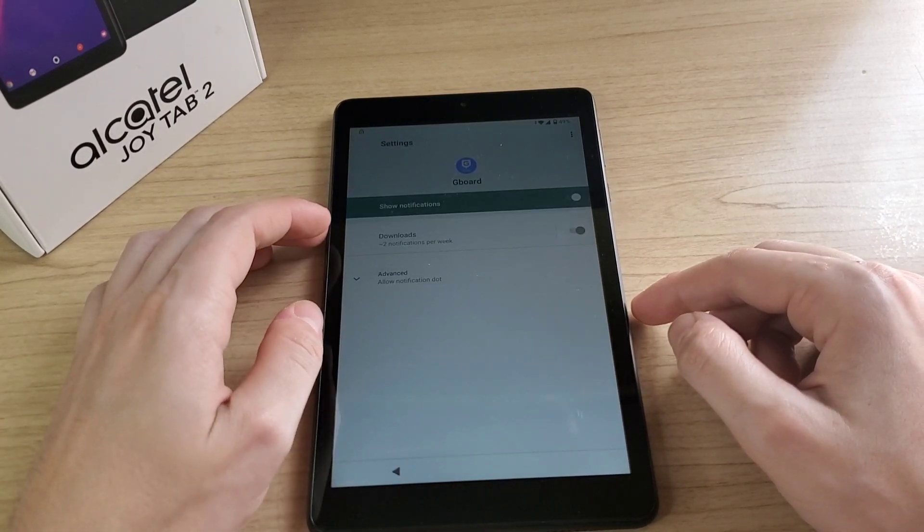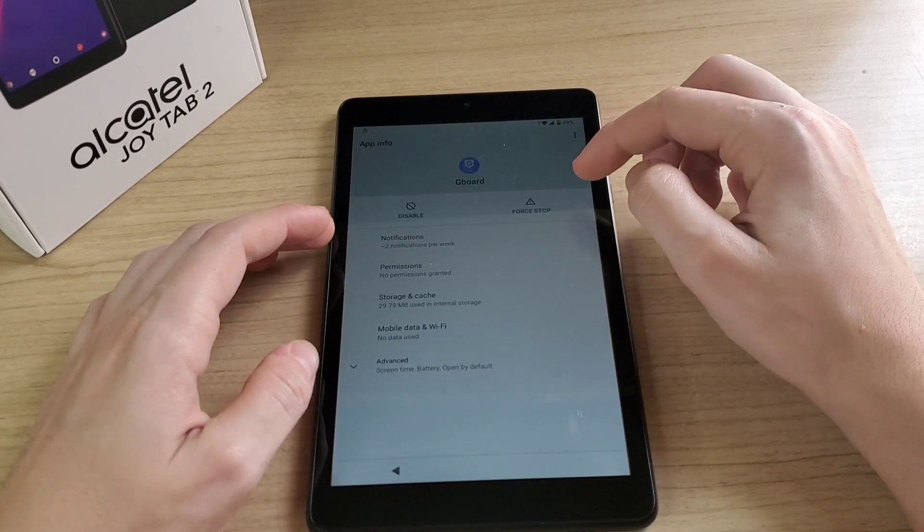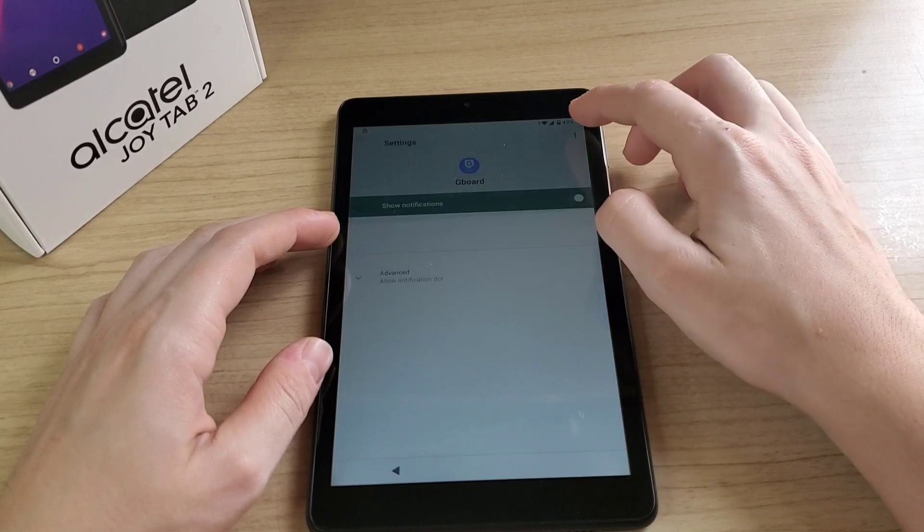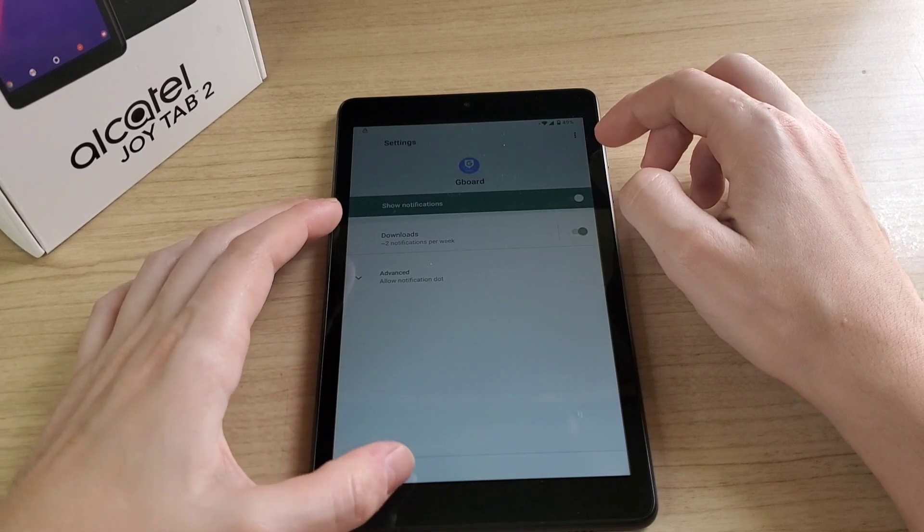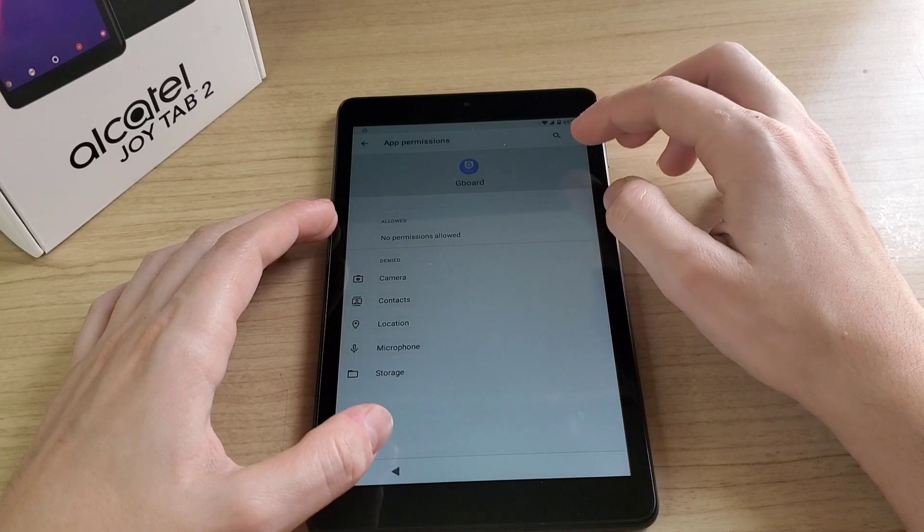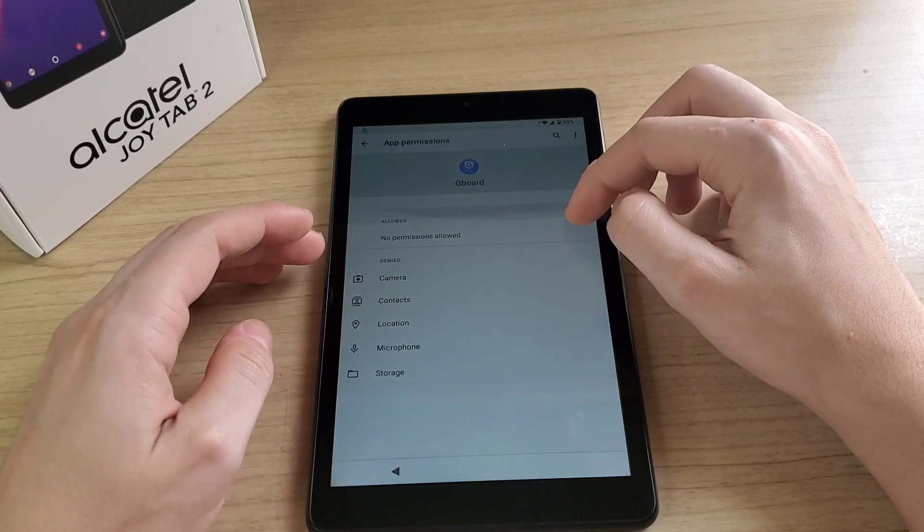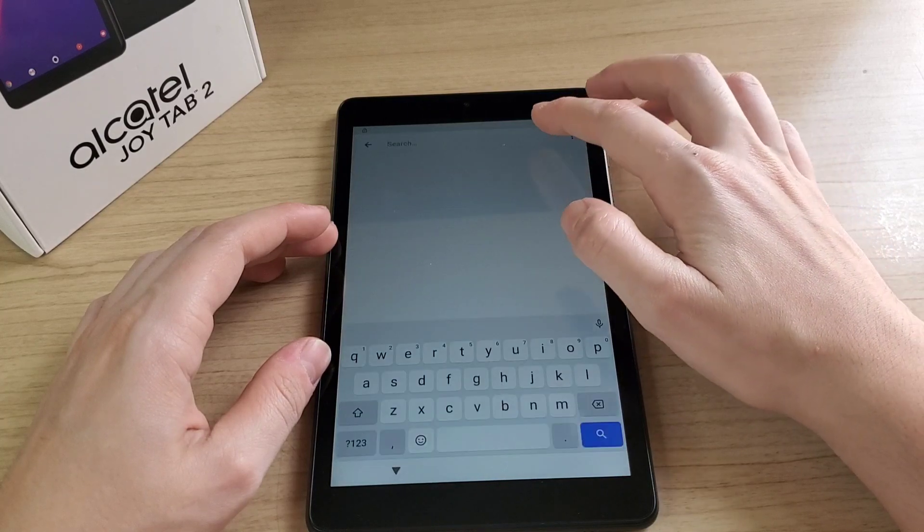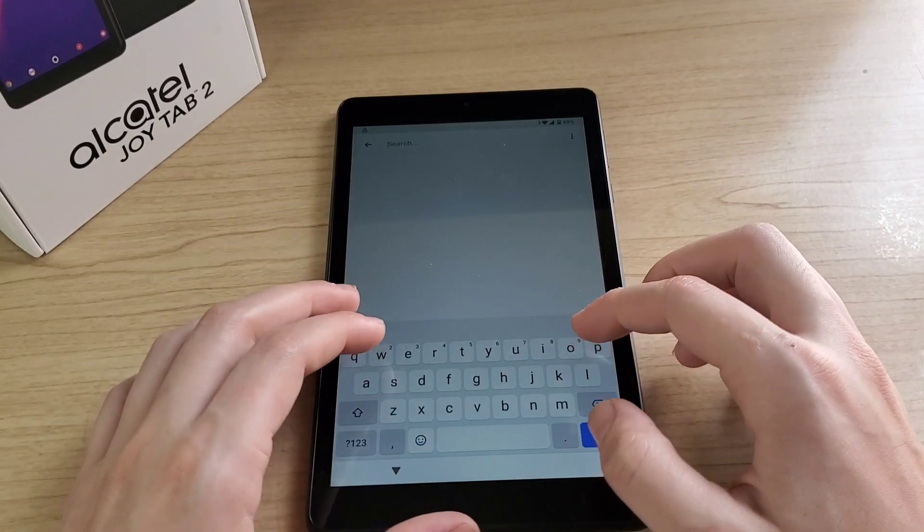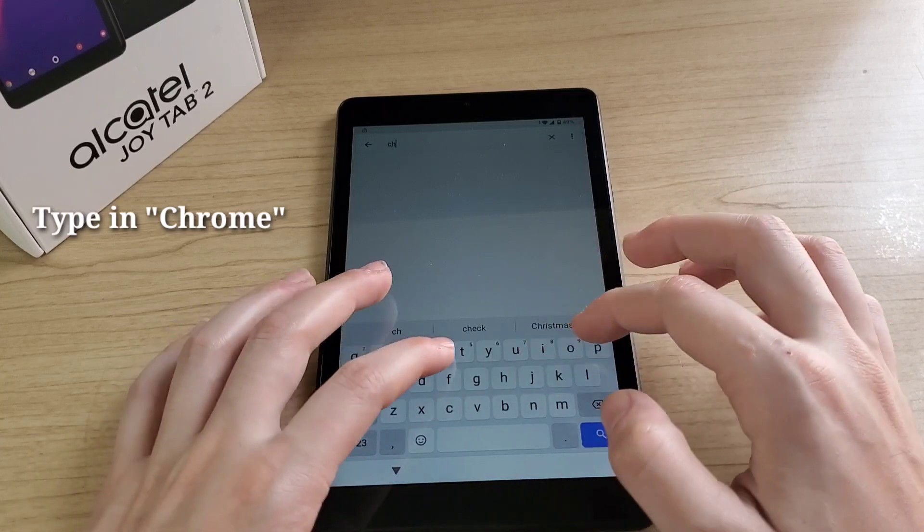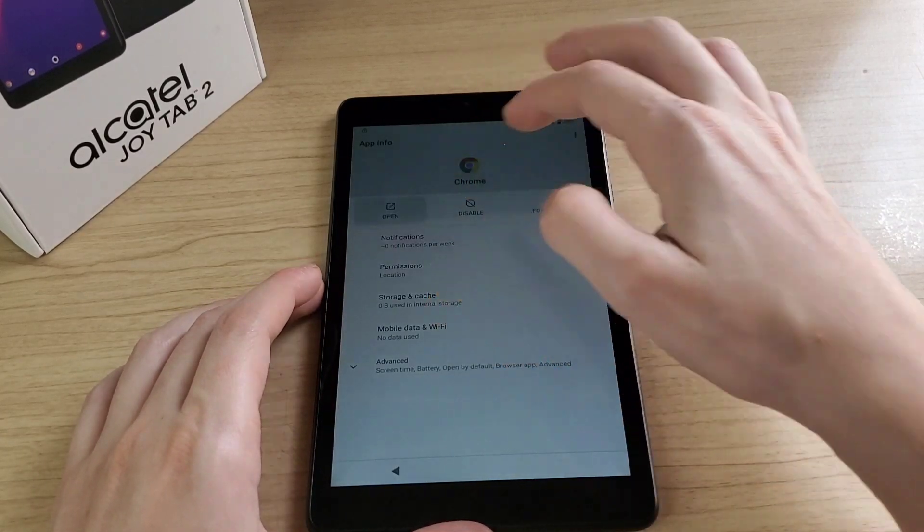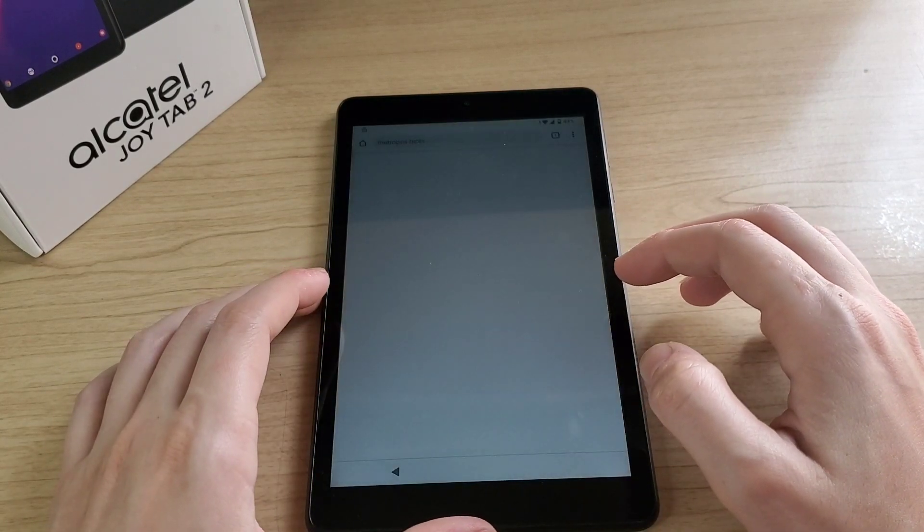Here we have to click on permissions. Click on the search button, type in Chrome. Click on it, click open, accept and continue, no thanks.